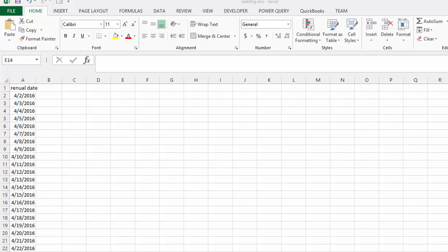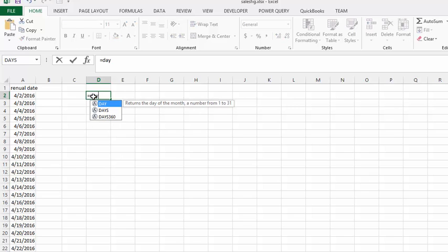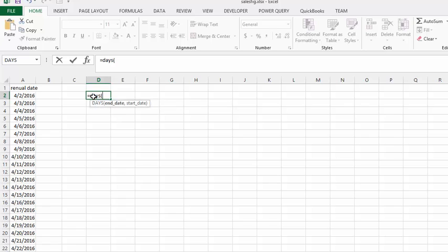So first of all, let's discuss the days function. Let's go equals in a cell here and type D-A-Y-S. And then what you need is the end date, so we're going to select this date here. And then the start date, why don't we put today in.